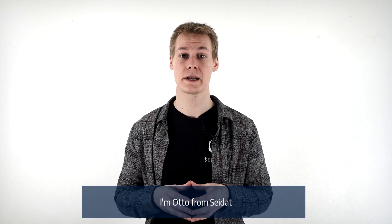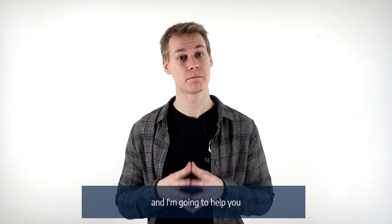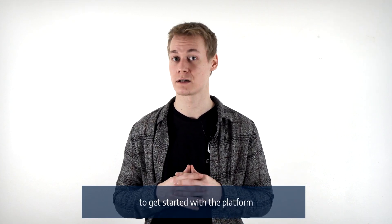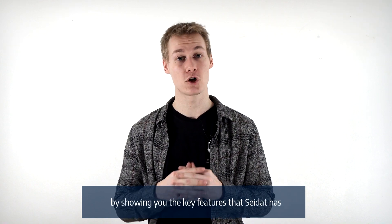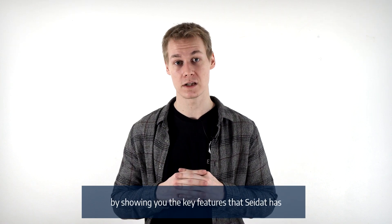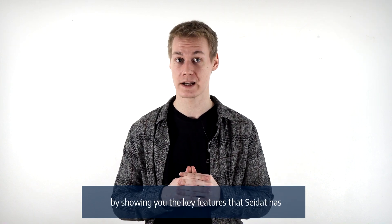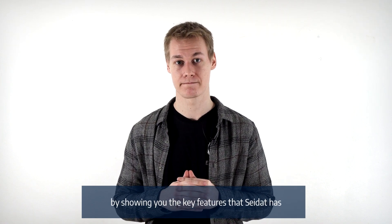Hi, I'm Otto from Seidat and I'm gonna help you to get started with the platform by showing you the key features that Seidat has.